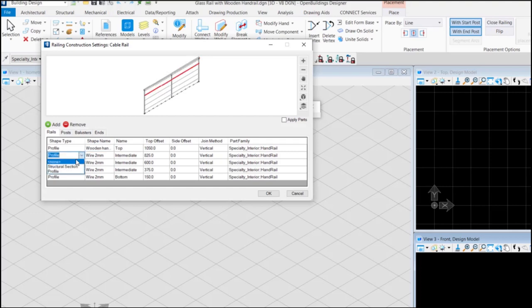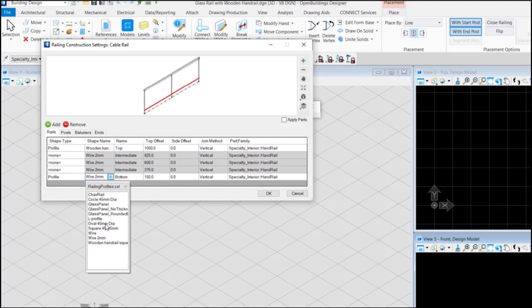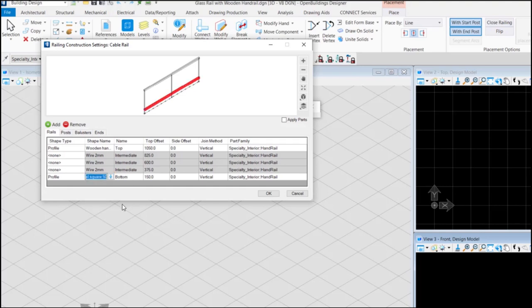Let's keep all the other rails as none. Let's keep the bottom rail same as the top rail. Keeping the top offset of 1050 and 150 respectively.